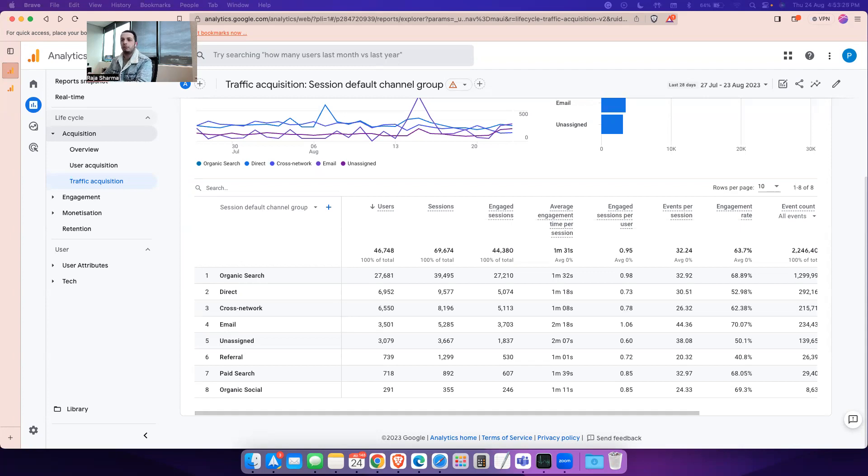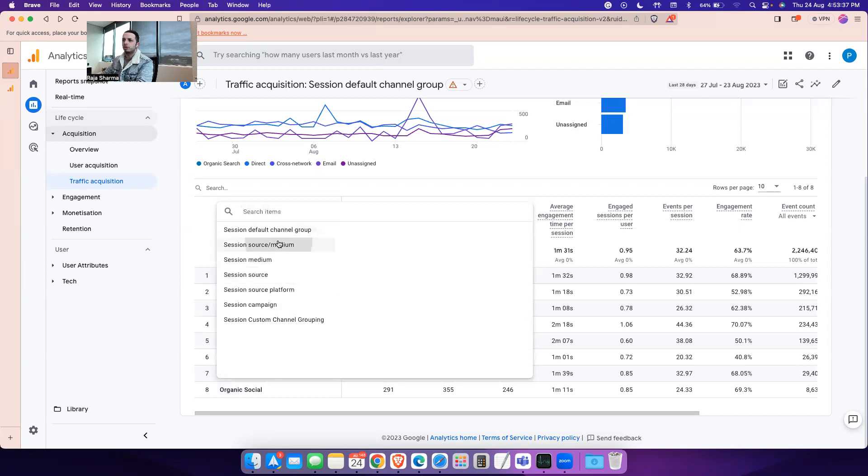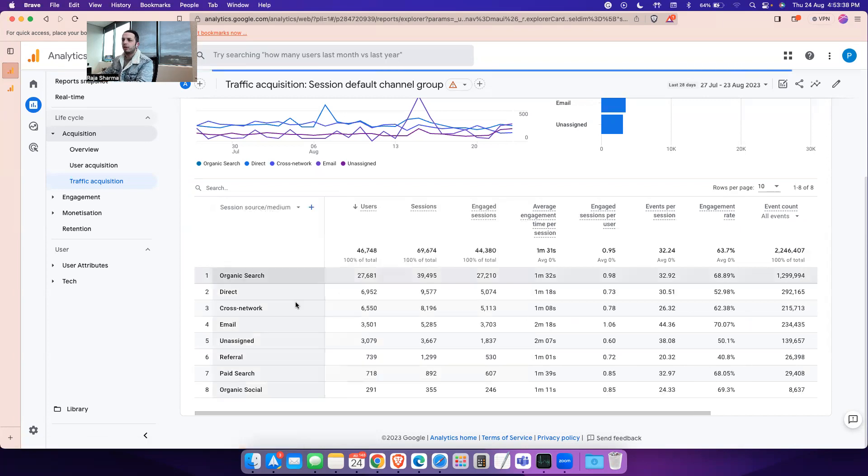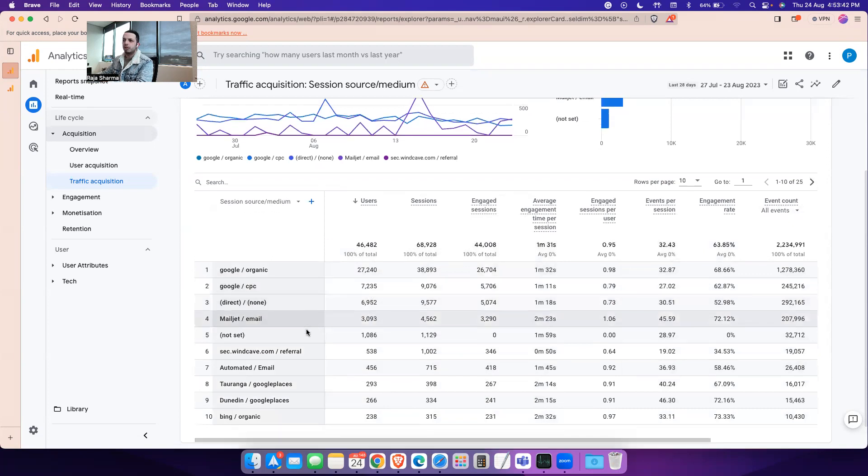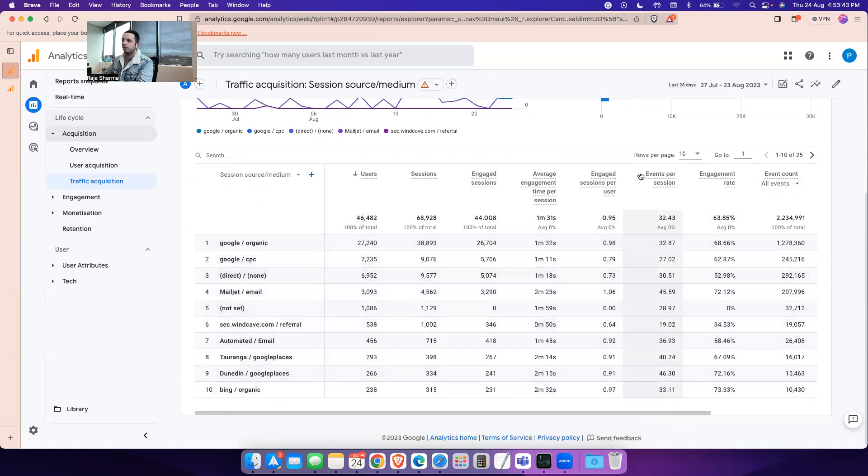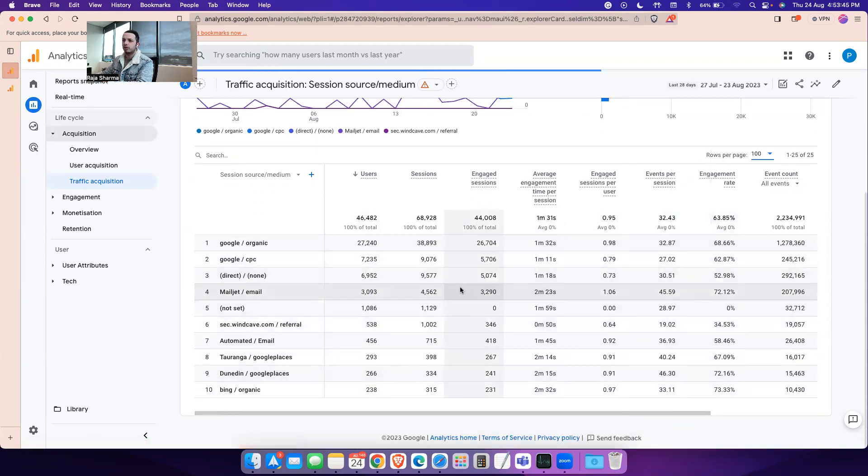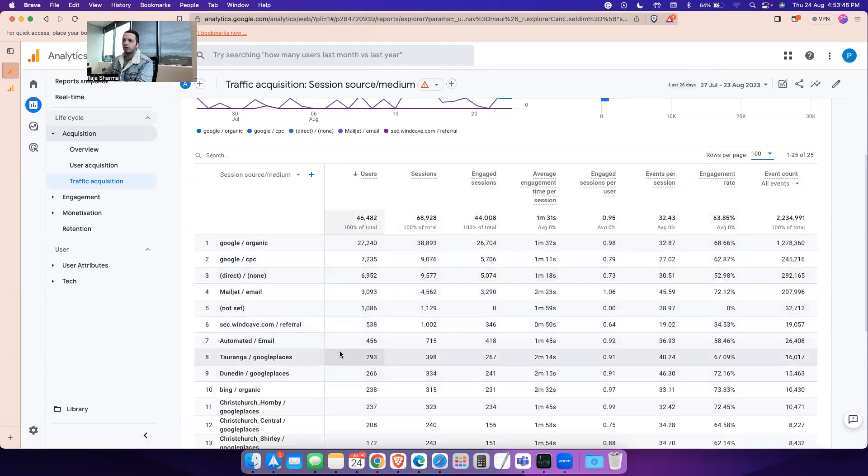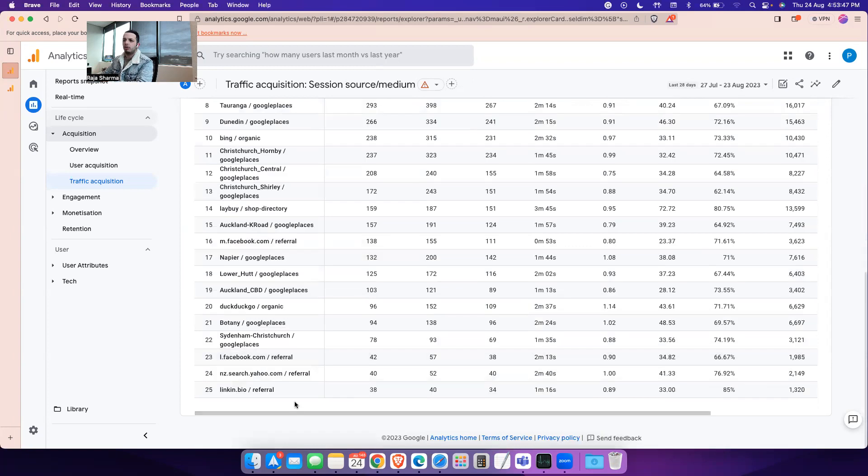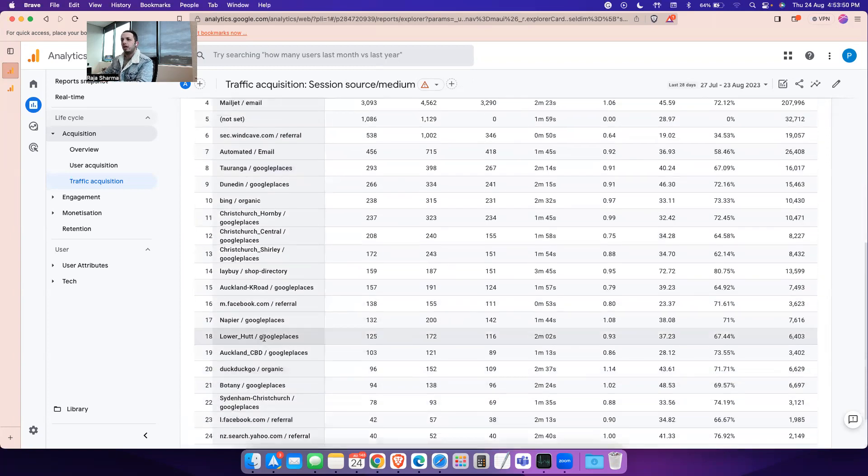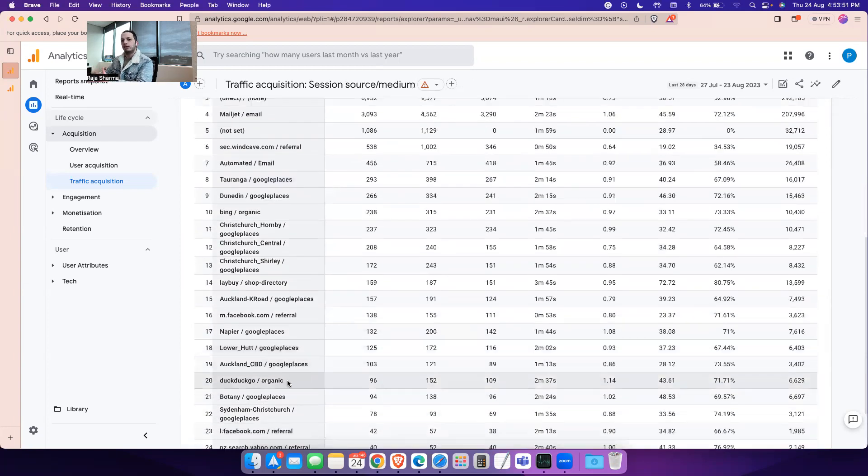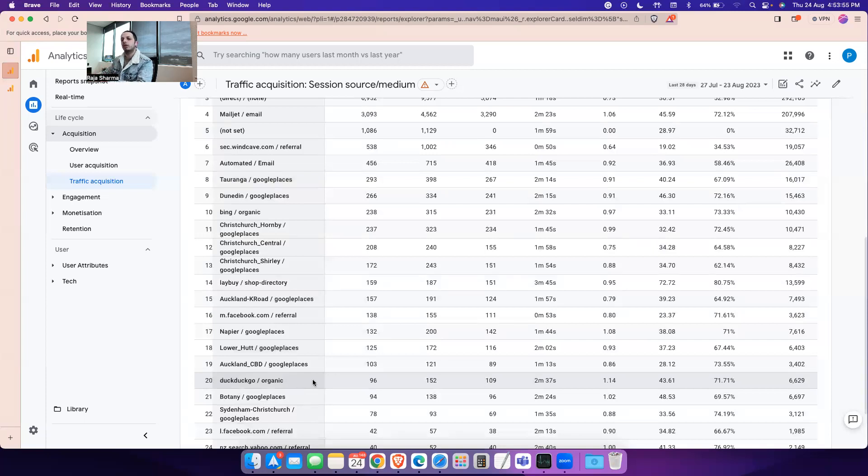If you go into acquisitions and traffic acquisitions, you will see there are eight channels bringing traffic to the website. If you go to source and medium, you will see there are about 25 source and mediums bringing traffic. These are quite less compared to what this particular client used to receive in Universal Analytics.